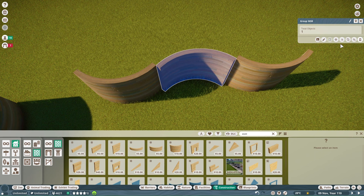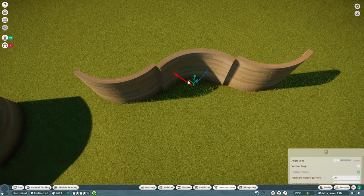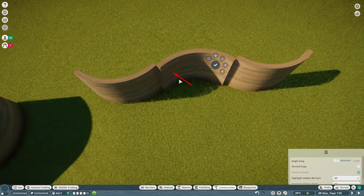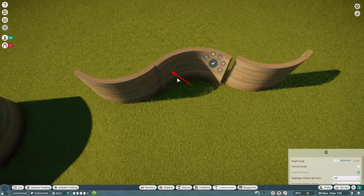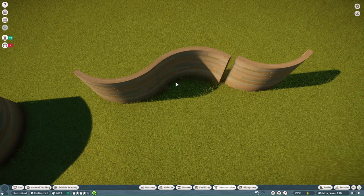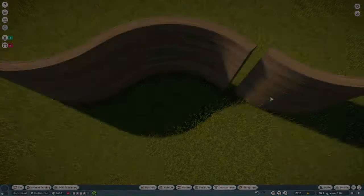I'm going to move that. I need to hit X for Advanced Move, or this little Advanced Move button on my menu here. And then I can slide that right into place. Left-click to set it into place.